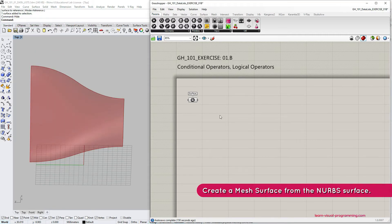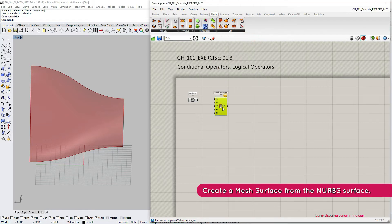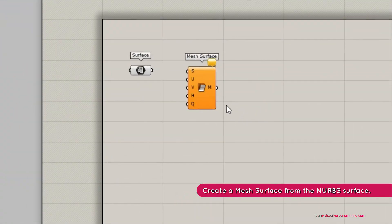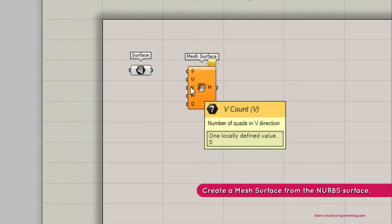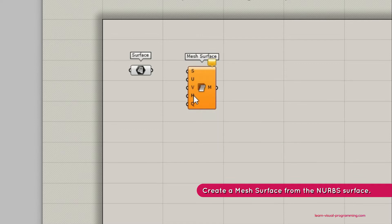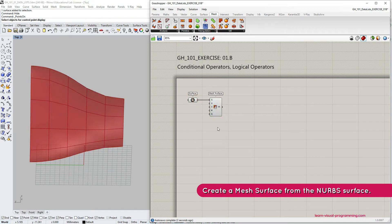Our next step is to convert the NURB surface into a mesh. In this tutorial we're going to go under Mesh Utilities and choose the Mesh Surface component. This component gives us some control over mesh topology. It requires an initial NURB surface as an input and U and V values to divide this surface using a grid. The last two input parameters are optional and we'll talk about those a bit later. Let's connect our surface geometry to the surface input — you can see that the component is already working with the default settings.